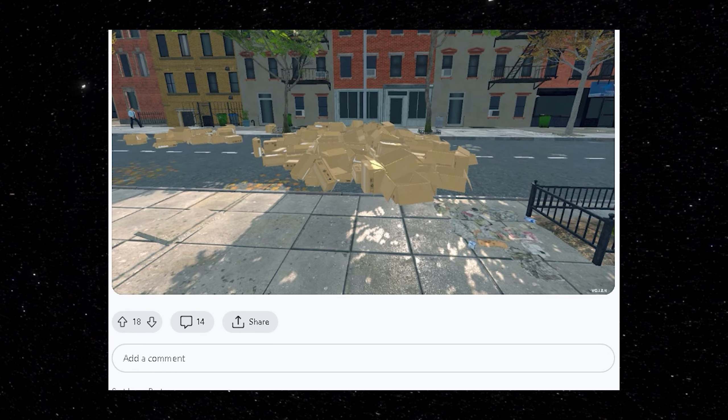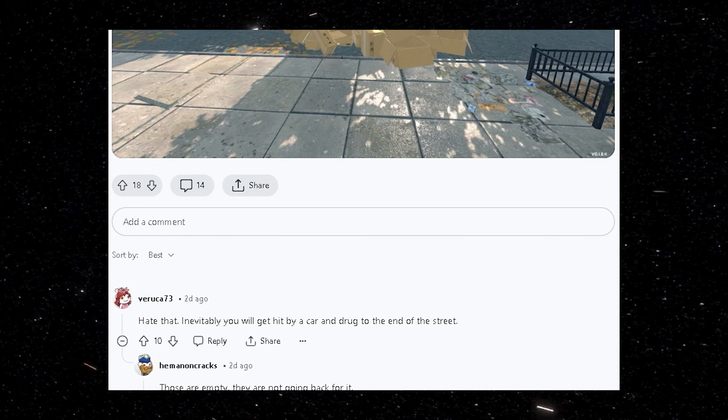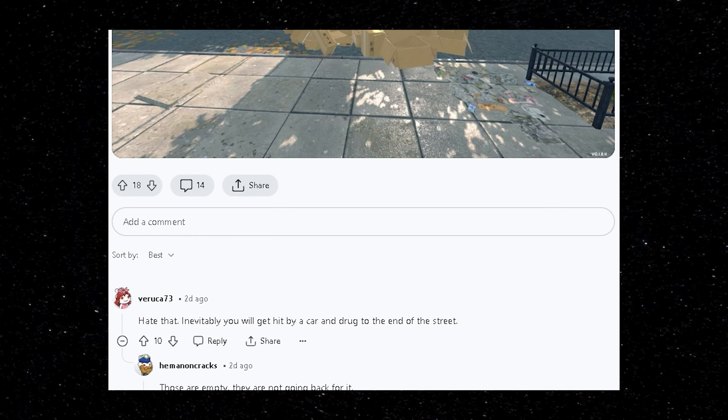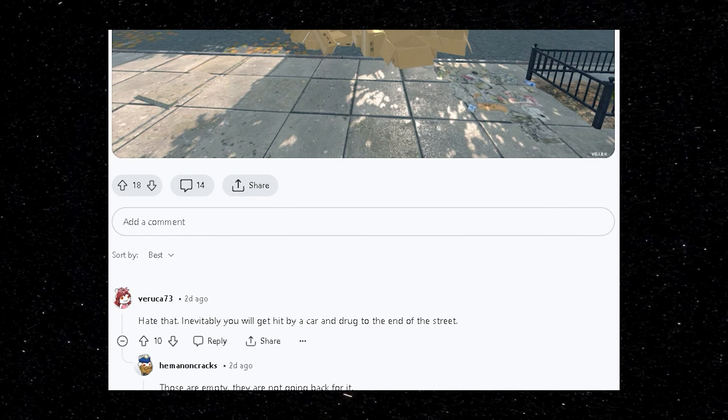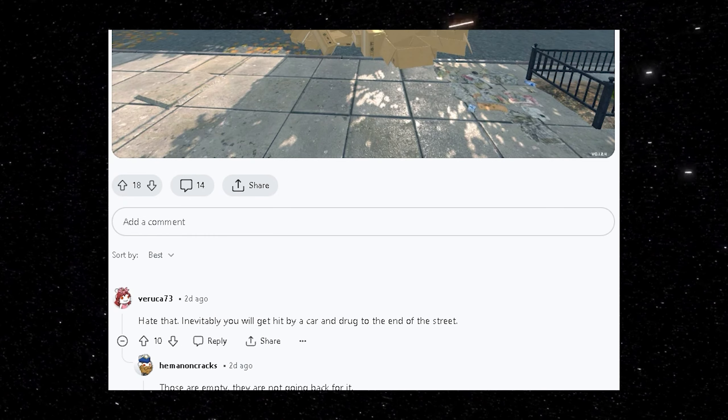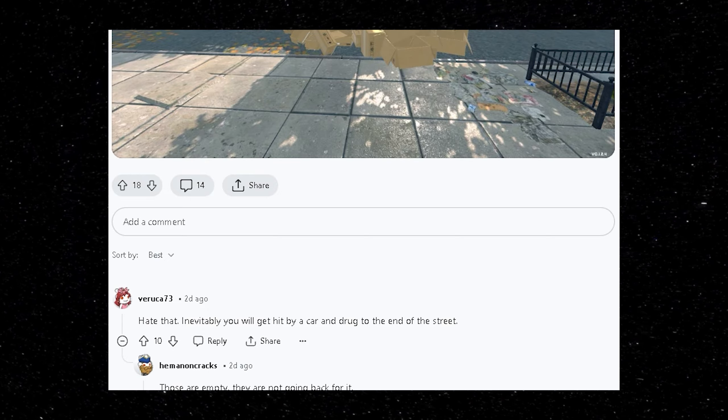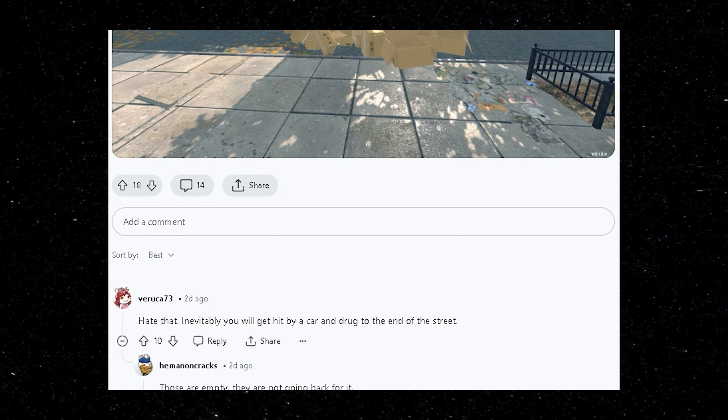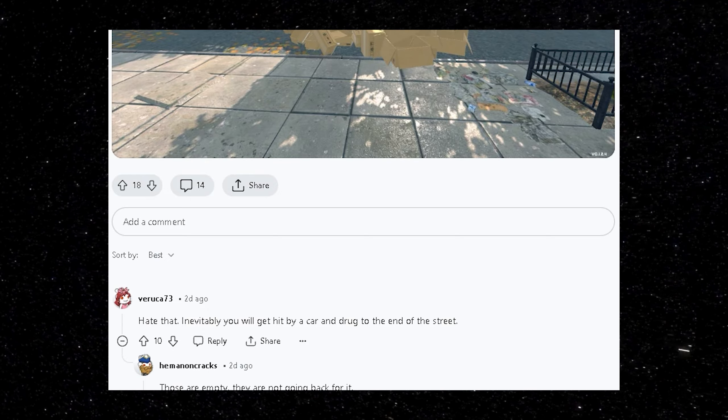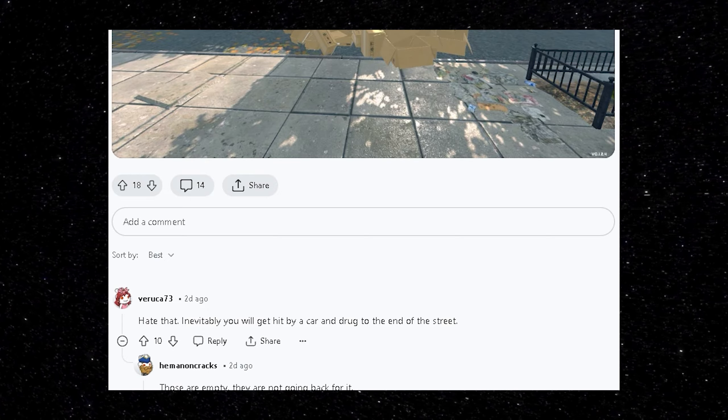Dang. That's even worse than the pile that I had going on. Hate that inevitably you will get hit by a car and dragged to the end of the street. I can confirm this. This definitely happened to me earlier in the game.